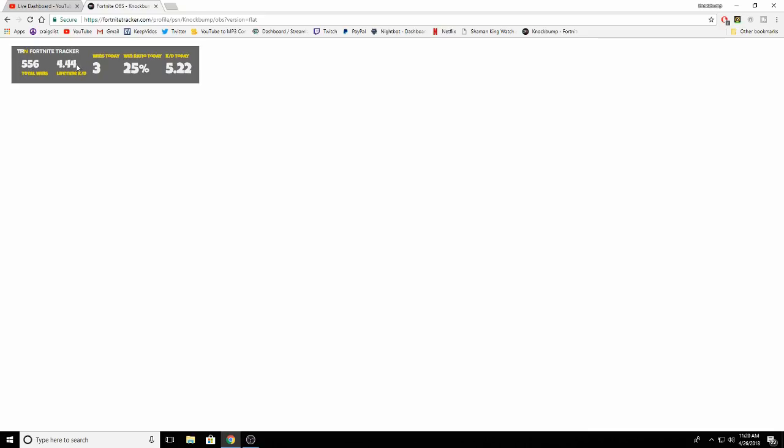I don't know, it's kind of bugged sometimes. I don't know how it counts my wins today because I haven't played today, so I feel like it's like a 24-hour cycle where it just rotates through stuff. And then obviously all you do is just copy this link right here.